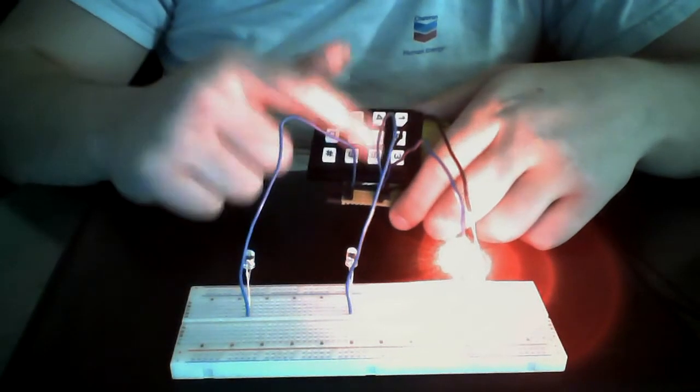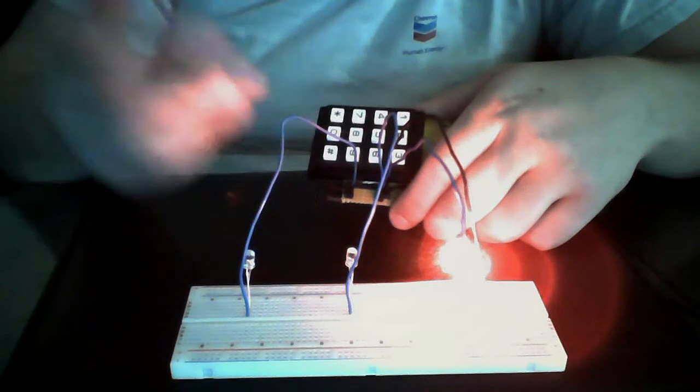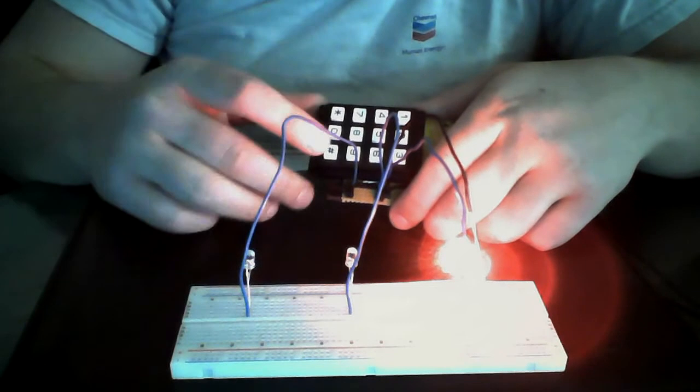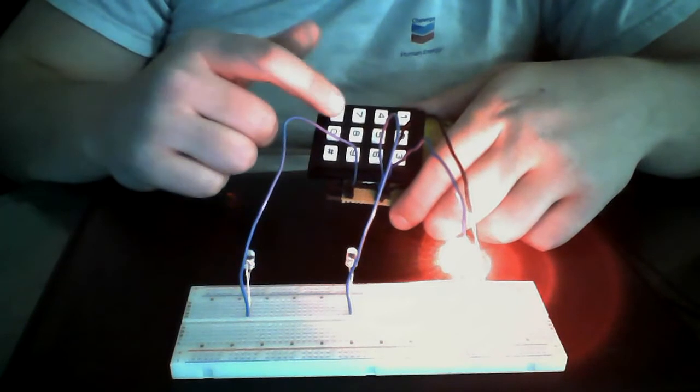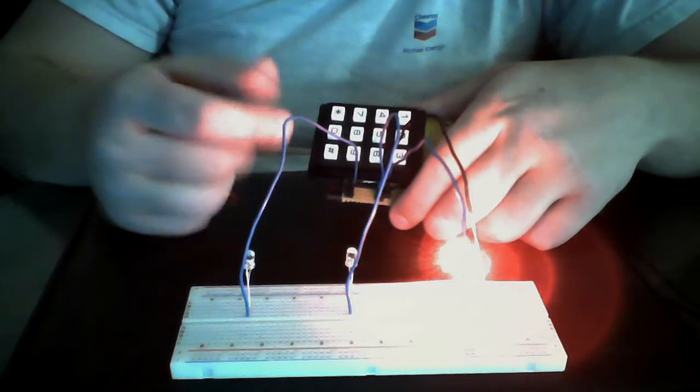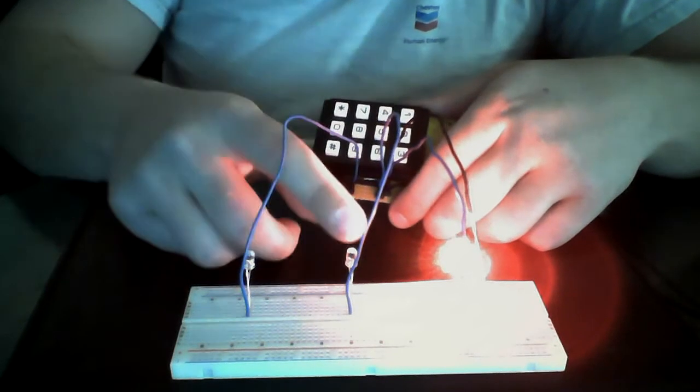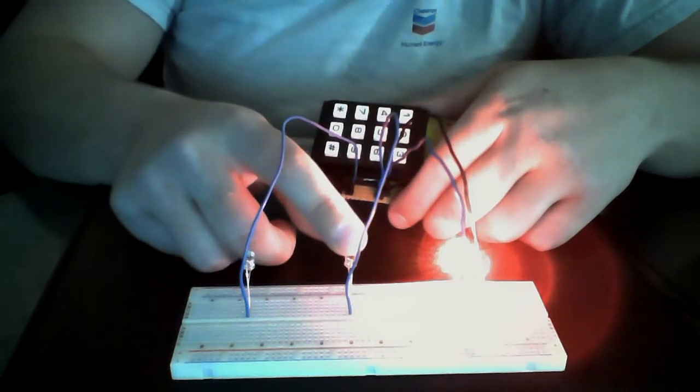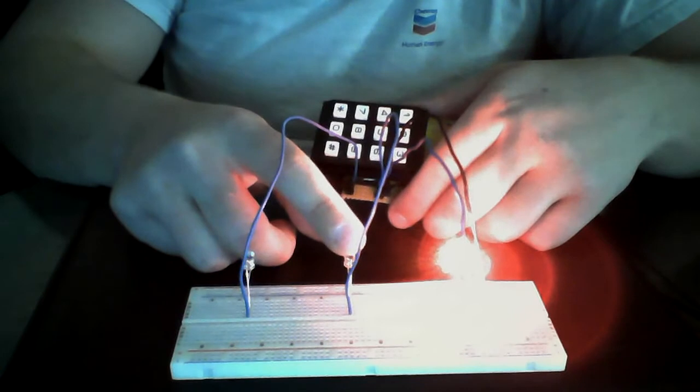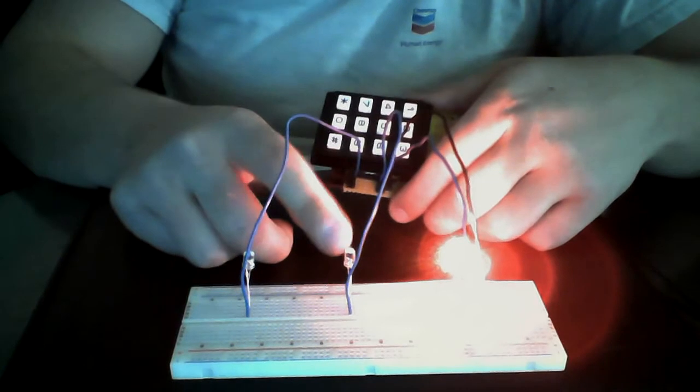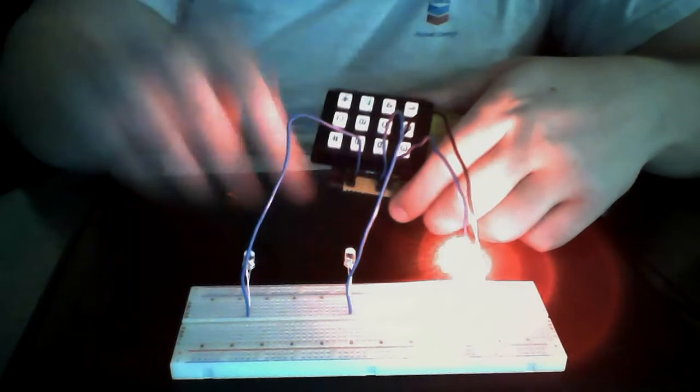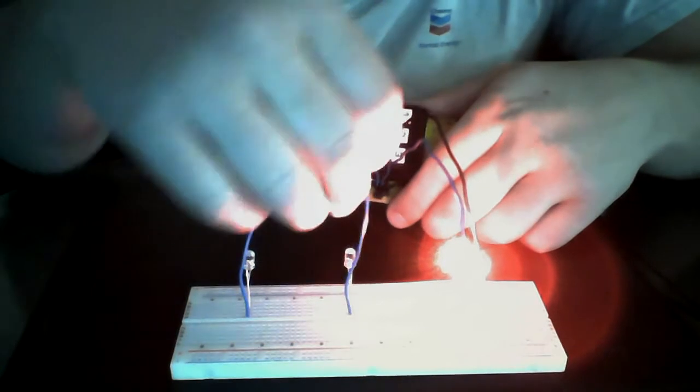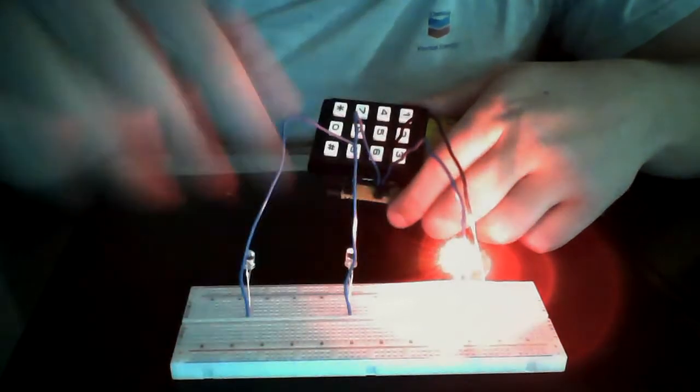You type in your four digits, whatever they happen to be, and then hit star again. And you'll see this light blink a couple times to indicate a correct reset password.